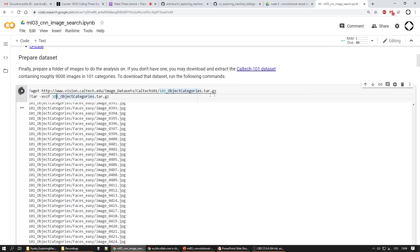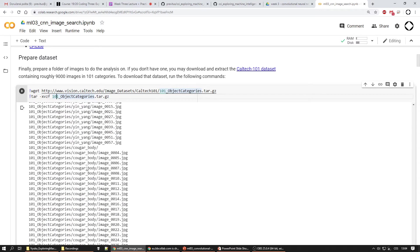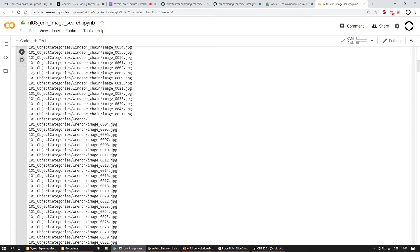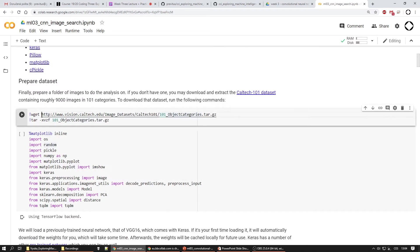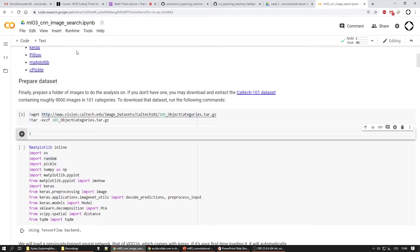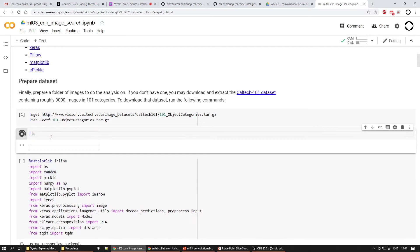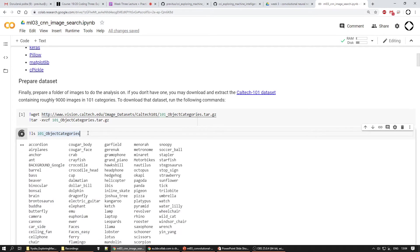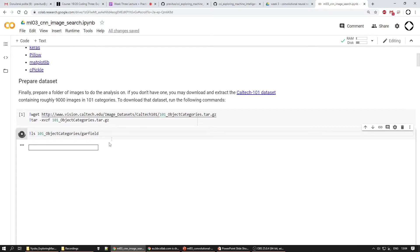The first command just downloads it, the second unpacks it, and we can see there are many images of many types. In Colab if you do something like '!ls' you can get a list of folders — it's just running Linux commands on a virtual machine. We can look into the folder structure and see what categories are there.